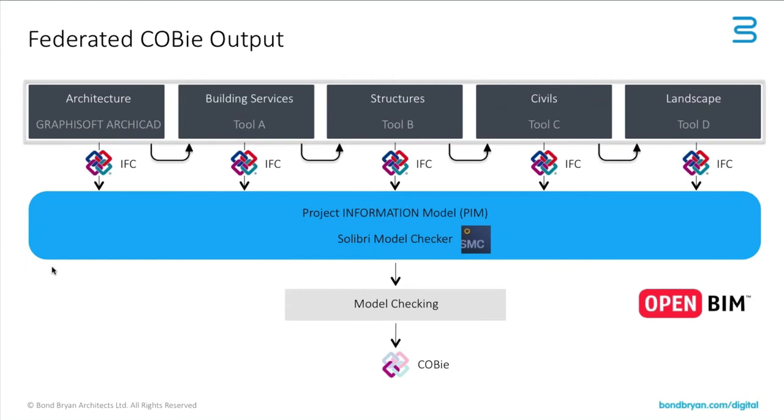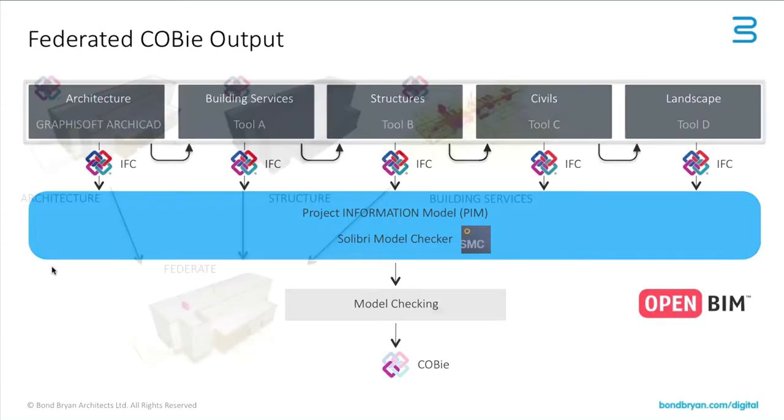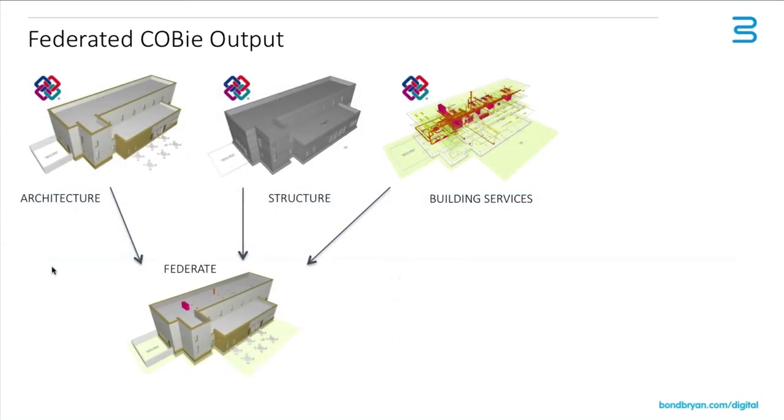We personally use Solibri to do this process. There are various other tools that can do this, some are better than others. But primarily, we're bringing three models together, and the building services model may be split as well in mechanical, electrical and public health. You may even have a landscape model.